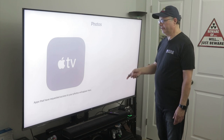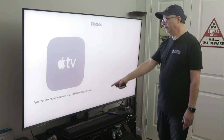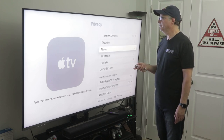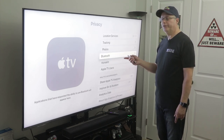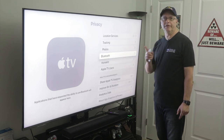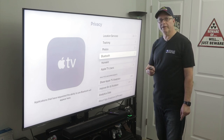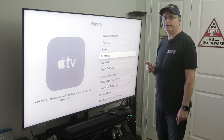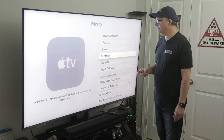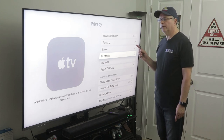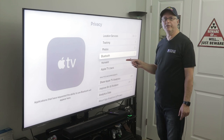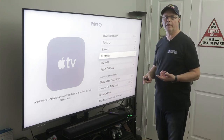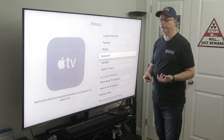If you go into photos, here's where your photos are going to show up — apps that have requested access to your photos will appear here. Now Bluetooth — this is a very nice feature because I've got a pair of Bose QuietComforts, the 35 II, and I hooked them up right through Bluetooth. You can also hook up any Bluetooth headset, including AirPods or AirPods Pros.